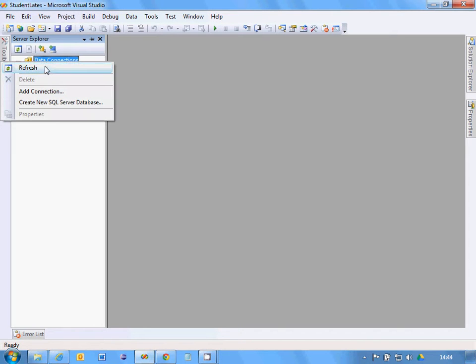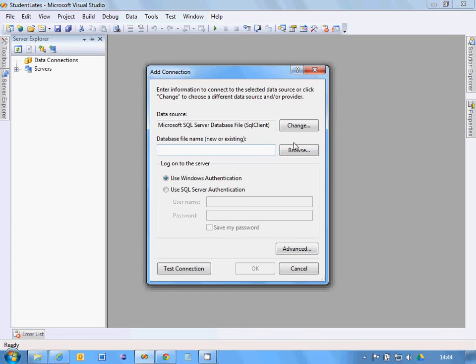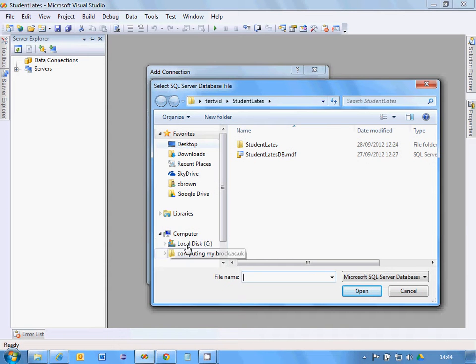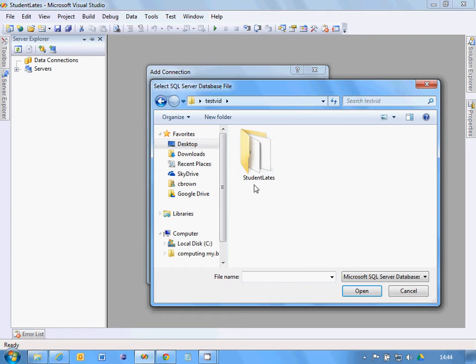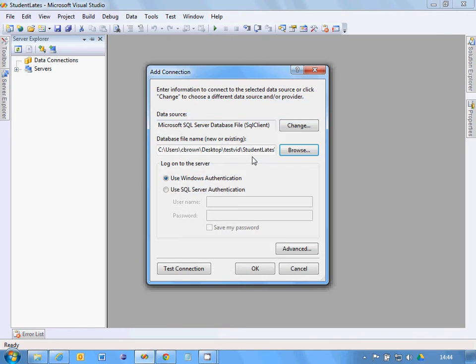Now right-click Connection and then find where it is. Be careful that you look in the right place. Mine's on the desktop. It's in TestFid, StudentLates, and then double-click on the database. Be careful, you've got multiple versions - choose the right one because you want the Server Explorer to point to the same database as the one that we're going to tell the program to save to.